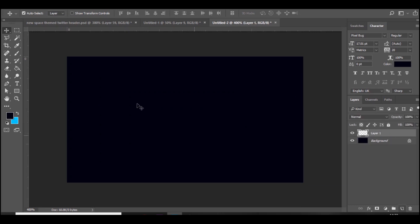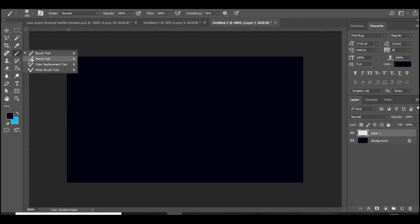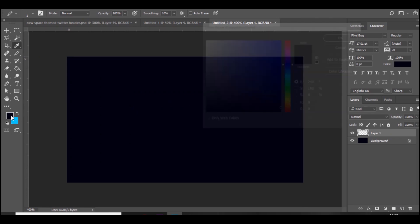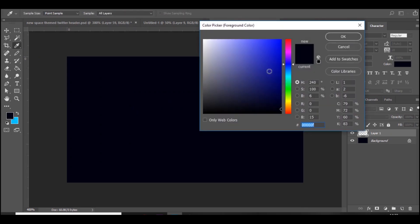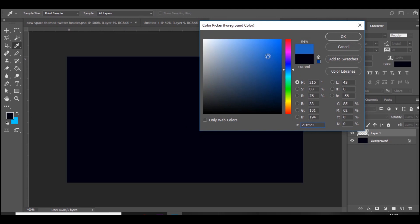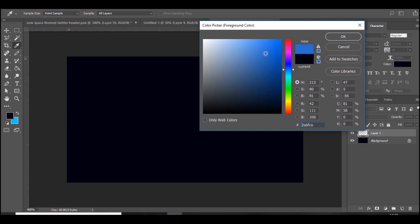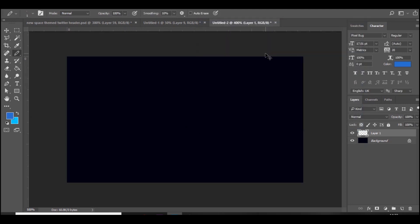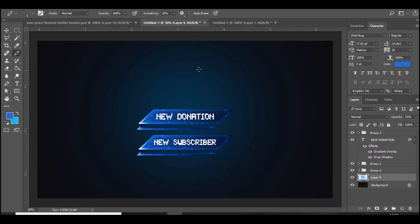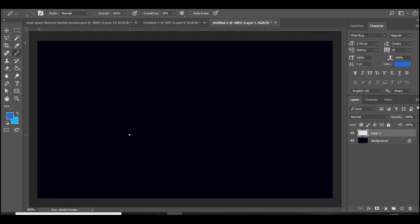Make sure it's on nearest neighbor hard edges. So then you want to add a new layer and go to the pencil tool. Make sure it's on one pixel and we're just gonna choose a color. I'm just going to choose like a light blue. And let's just make the shape that we want to create. So we don't want to make it too big. What we're going to do is, as you can see on the design, it's like slanted so we'll be able to do that very easily.